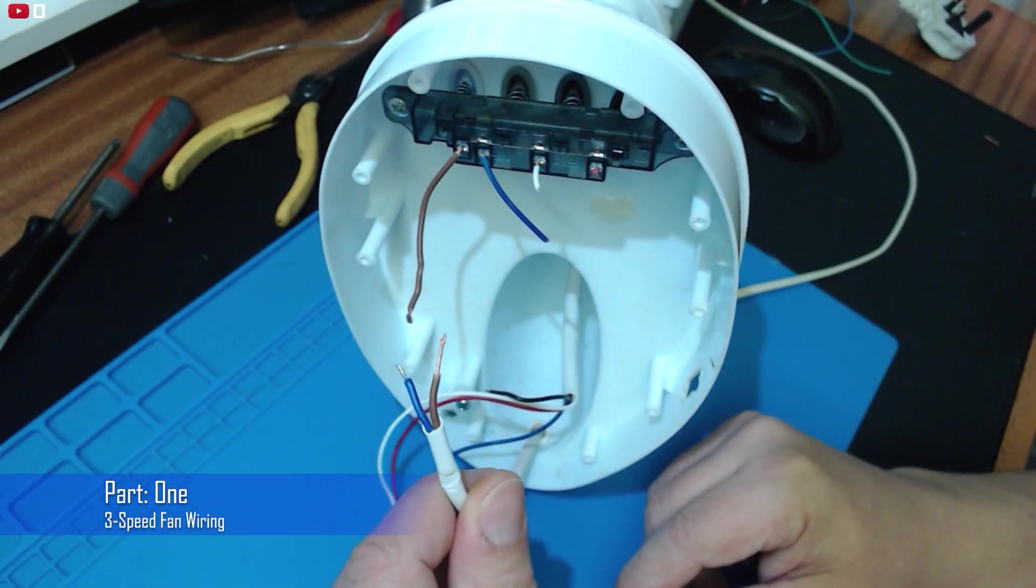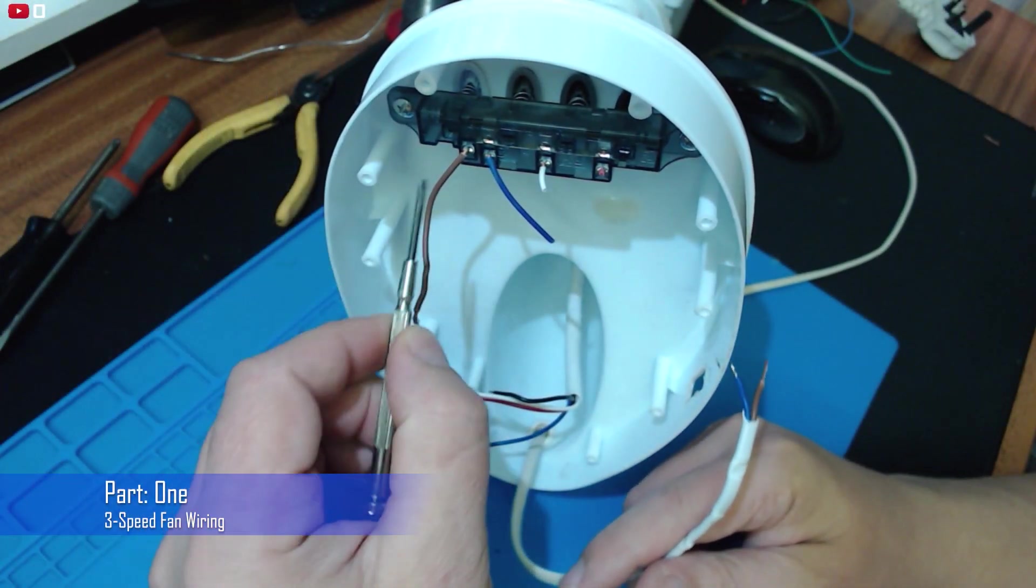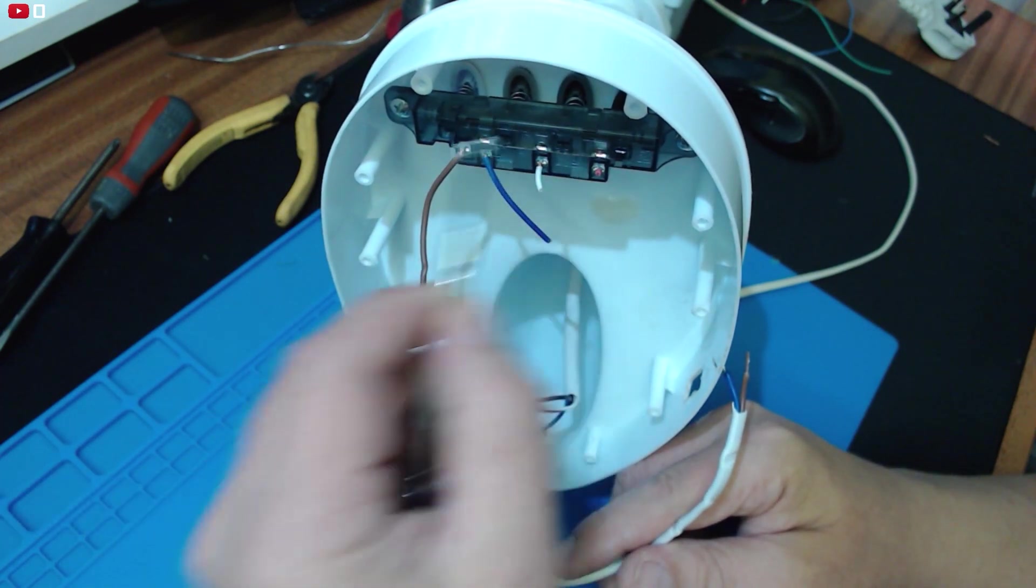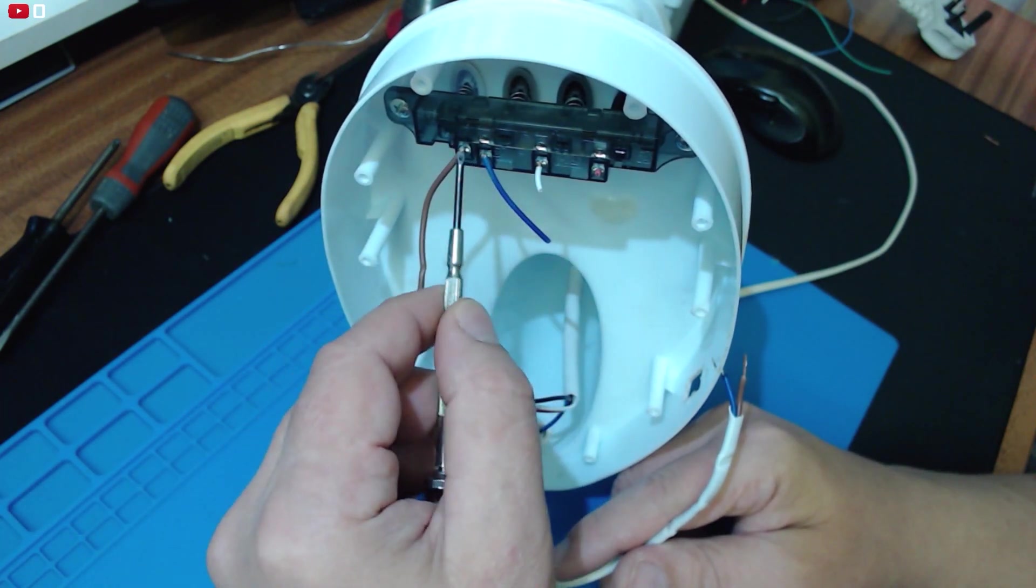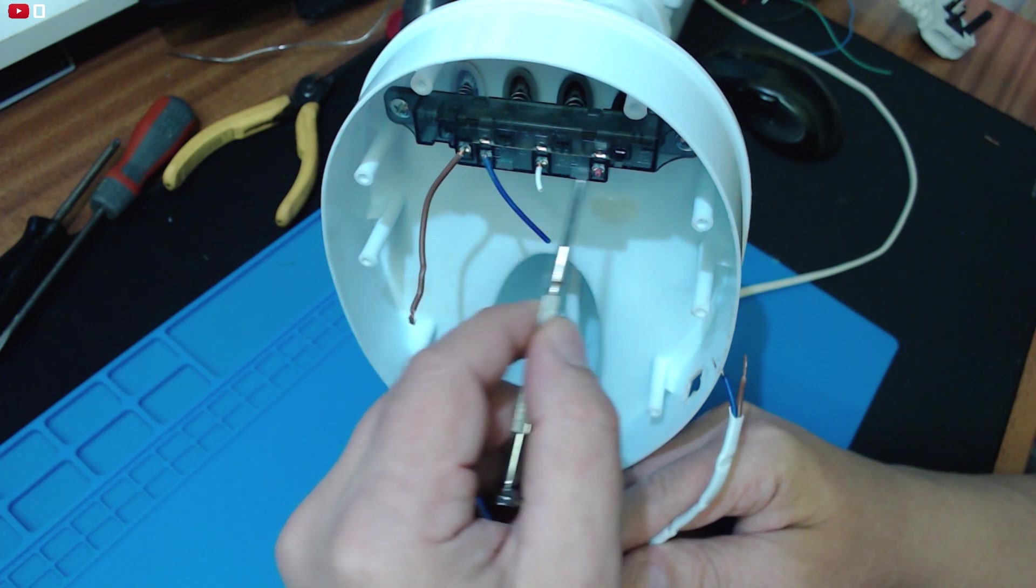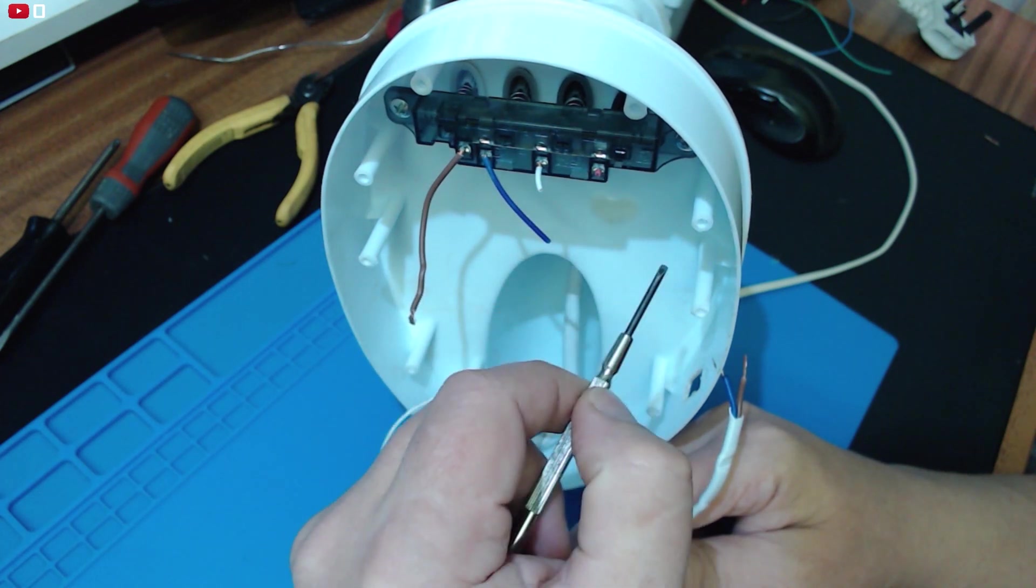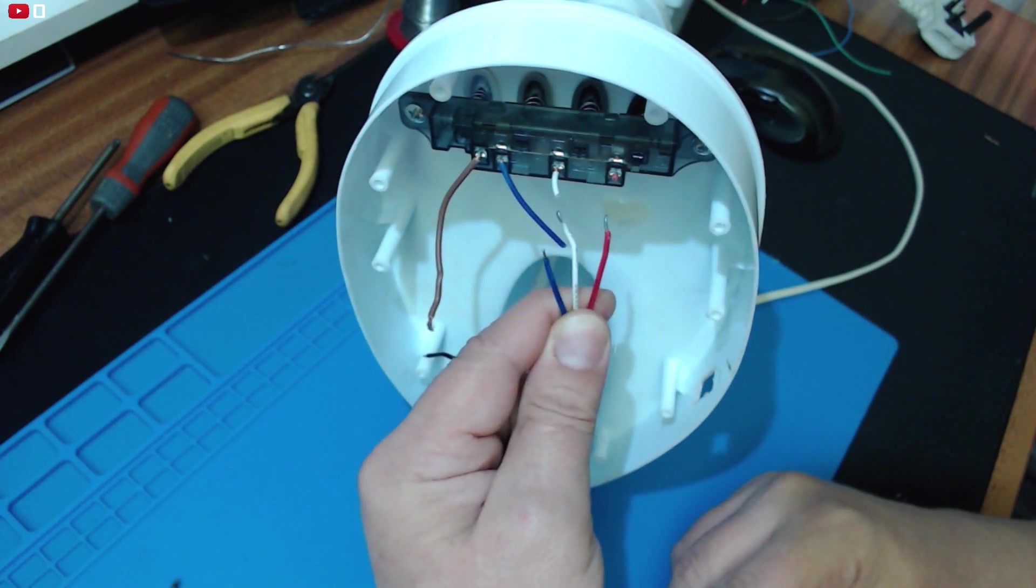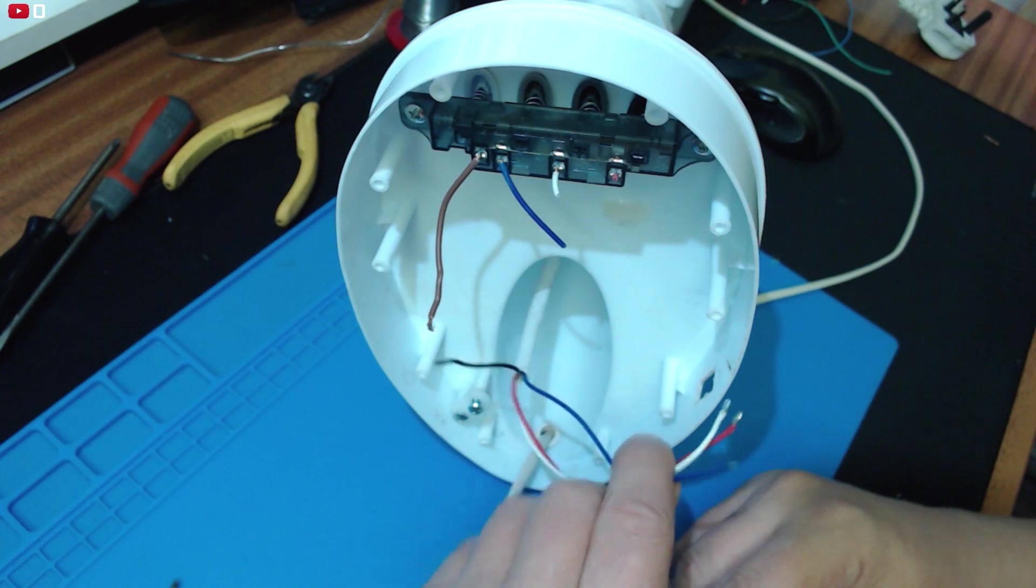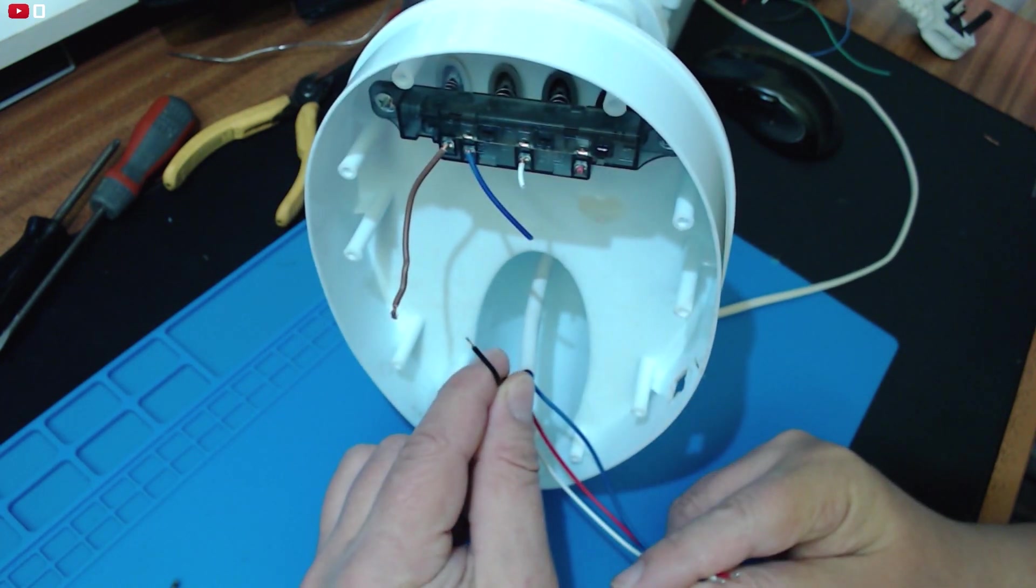These fans work by mains coming in going to the input of this three position switch and every time you push a button it connects mains to either one of these three. Those in turn are three of the four wires that go up the stem to the head of the fan. The fourth one being the neutral.